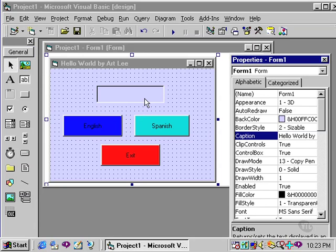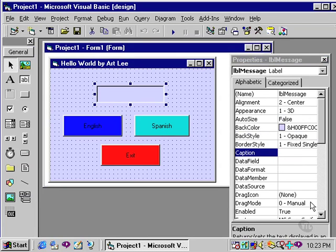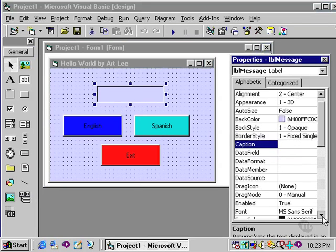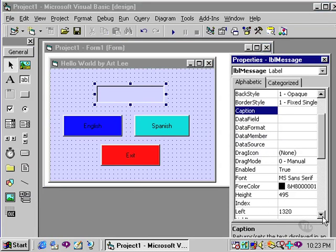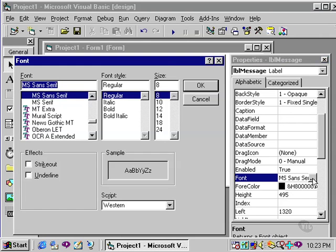If I wish to change the font of this label, in other words, hello world, then I can do so by going back to my LBL message control and going to the font property. The font property allows you to control the font type, the font style, and the font size of the display.